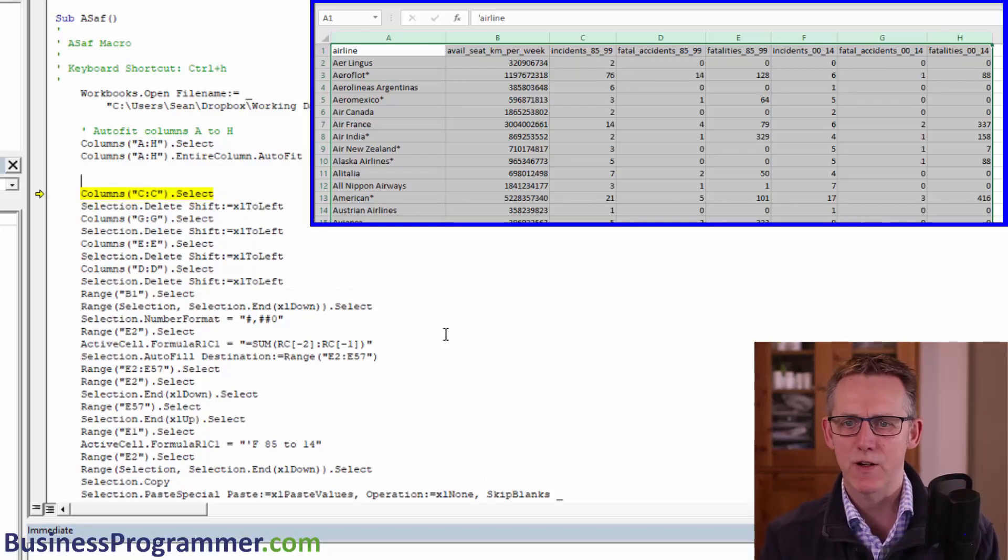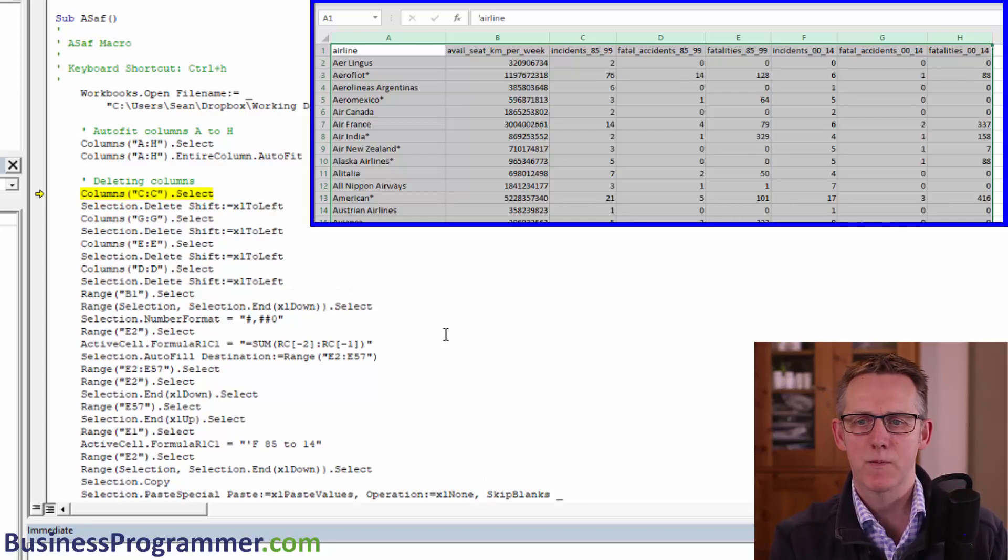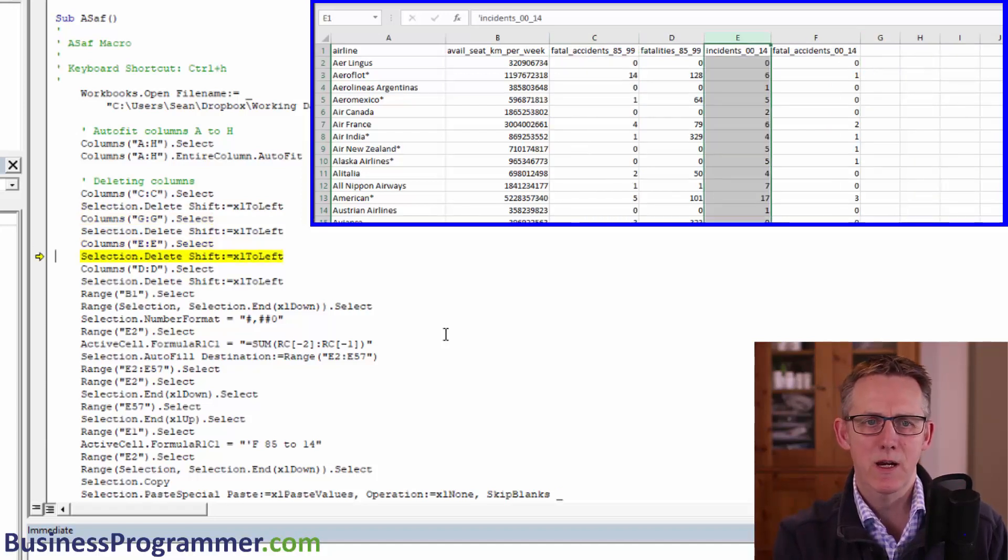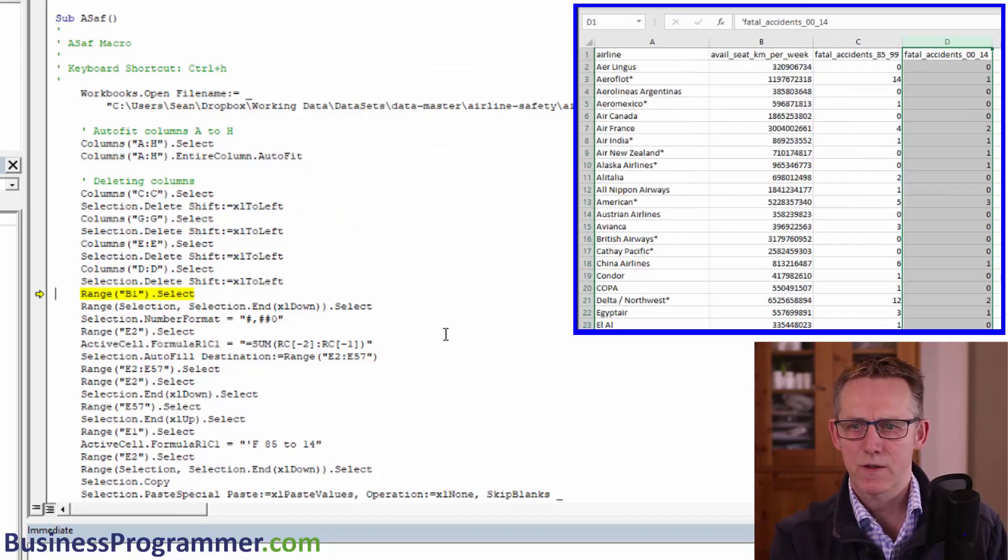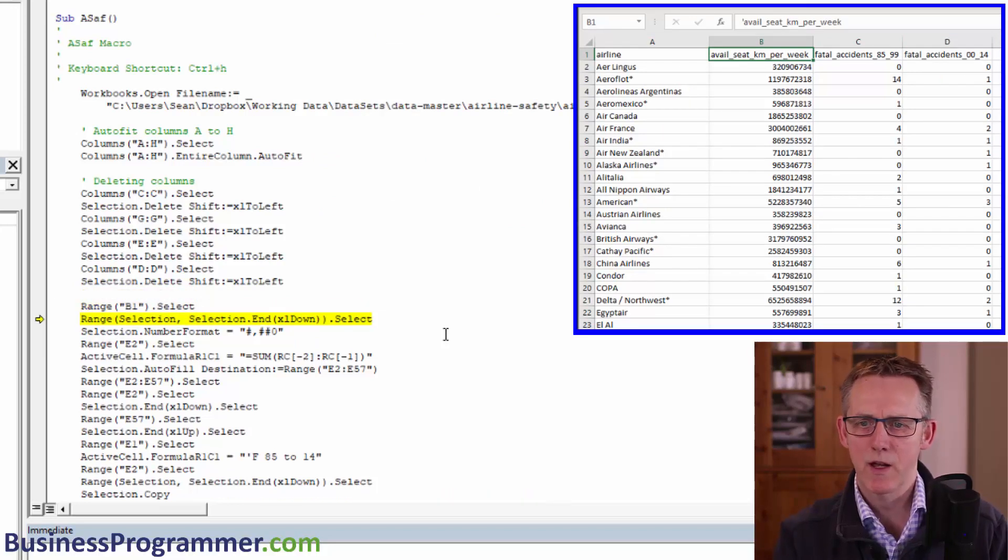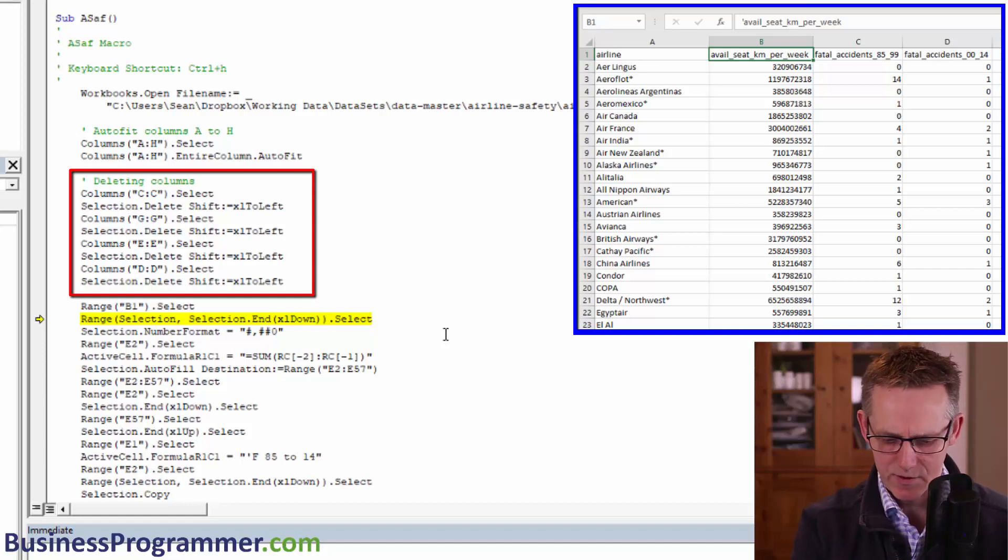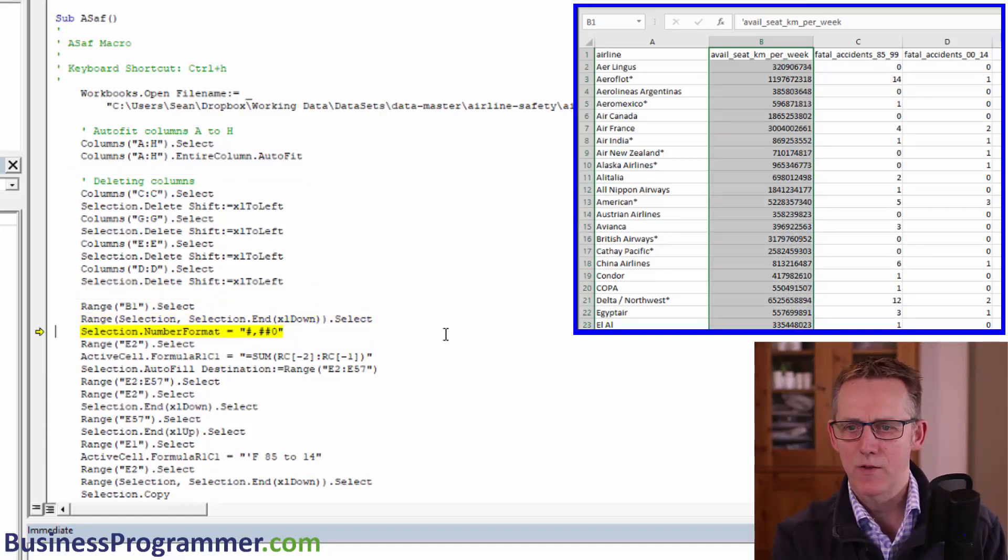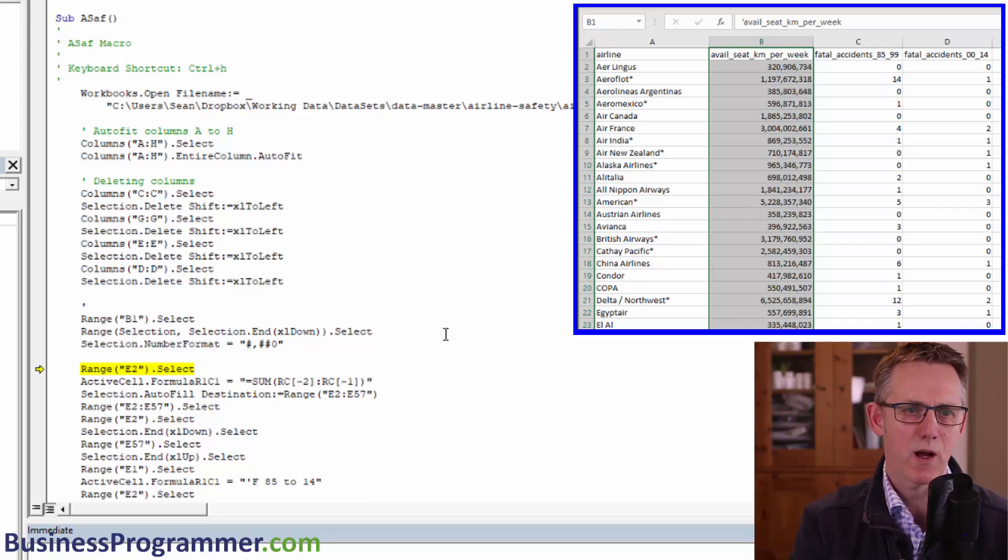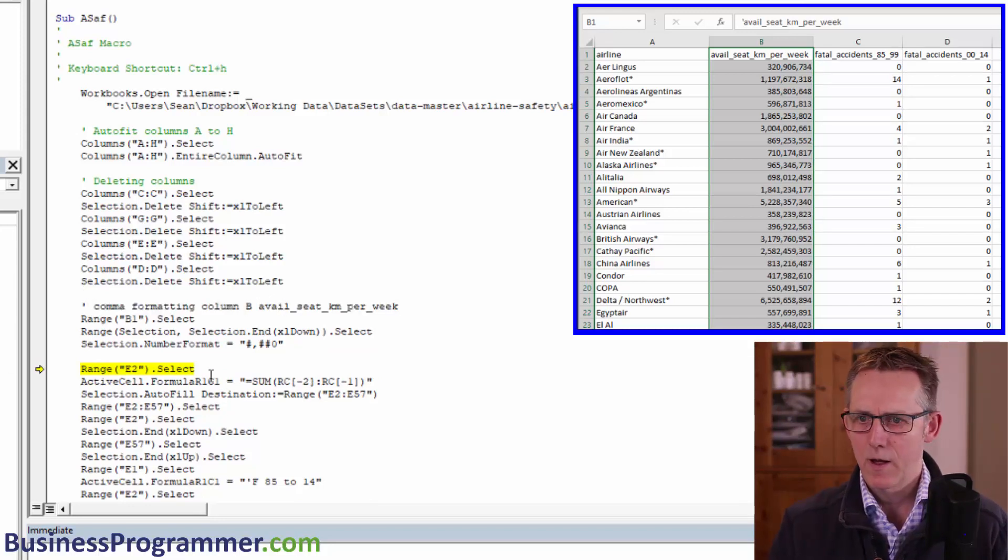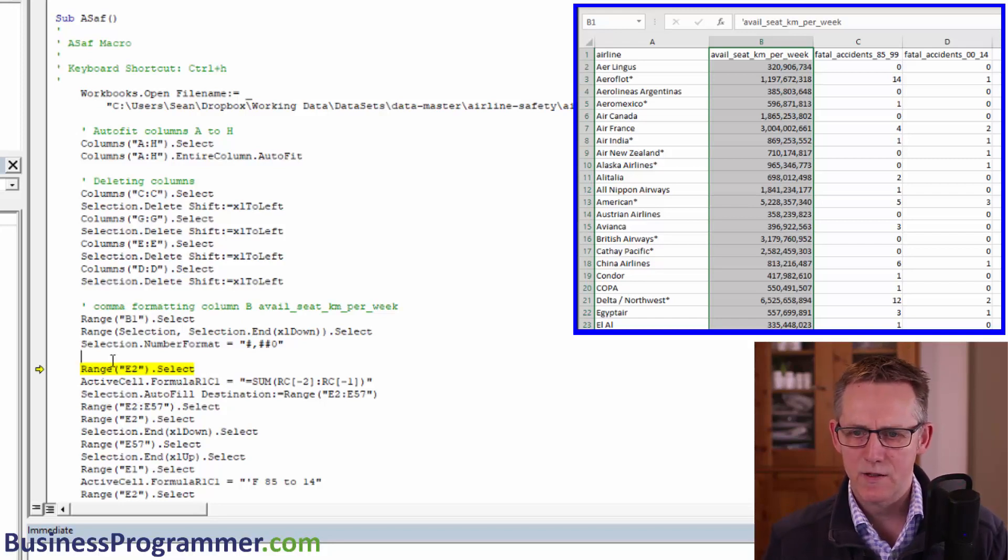OK. So let's get to the next thing. This is where we start deleting columns. I know because I just remembered. OK. So column C, select column C, delete it. Select column G, delete it. Select column E, delete it. Select column D, delete it. And select, let's see, range B1. So before we do anything, we know that that group there is deleting the columns we don't require. And so now what we're doing is we're getting a range and we're number formatting it with commas. So let's just put a comment in there to say that we are comma formatting column B, available seat kilometers per week. OK. So let's continue.